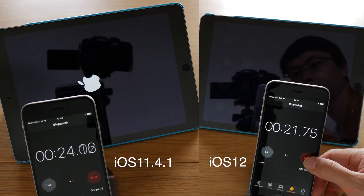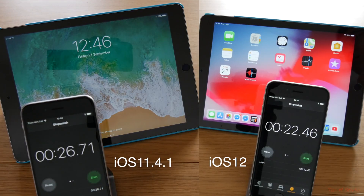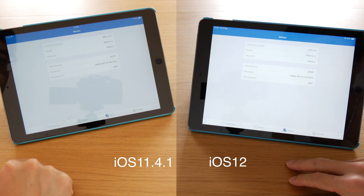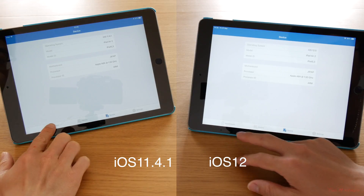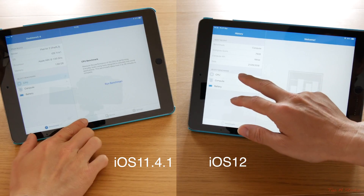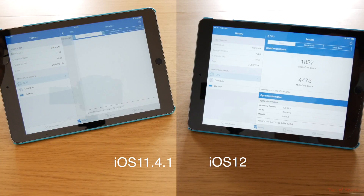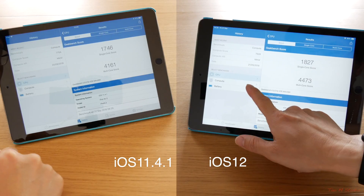Now the first benefit of the new iOS 12 on the iPad Air 2 is the boot time. As you can see here, iOS 12 on the Air 2 actually boots slightly faster compared to 11.4.1. And also on Geekbench 4, because the new system is pretty well optimized for the old hardware, the overall score is actually higher than on 11.4.1.